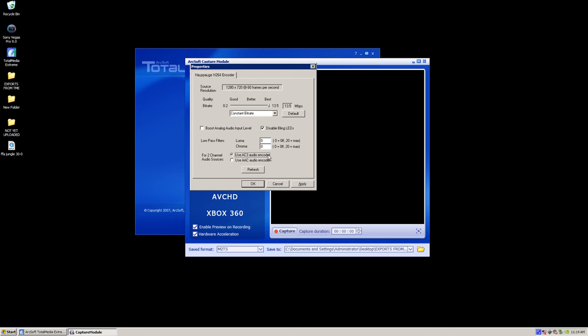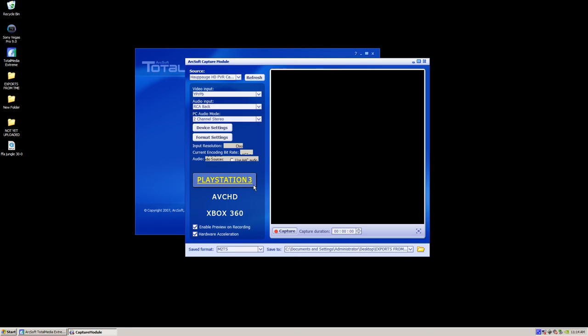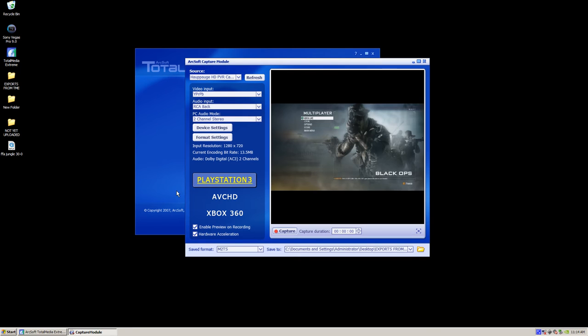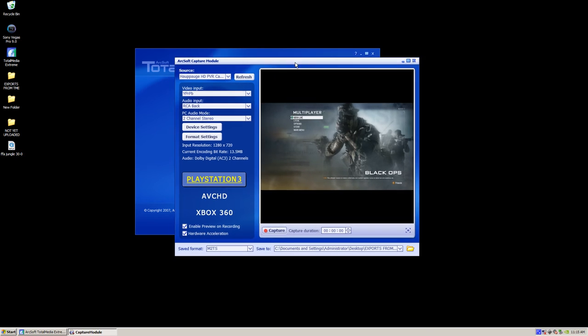And make sure to use AC3 audio encoder. Click apply. OK. And you're ready to record. And I already have a tutorial clip. Right here. And that's what we're going to be using to edit. I already recorded it in this program. So let's open up Sony Vegas.